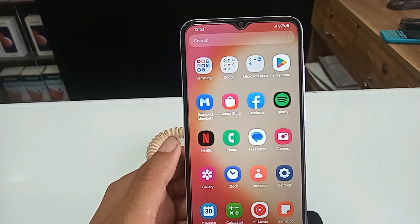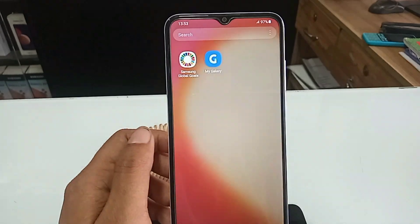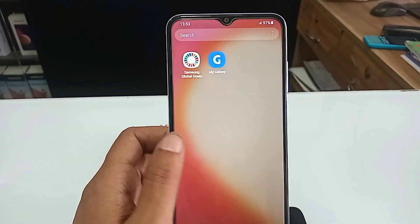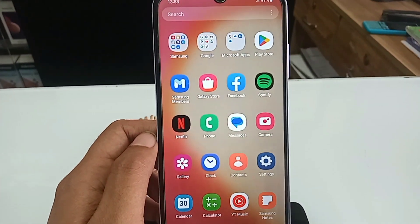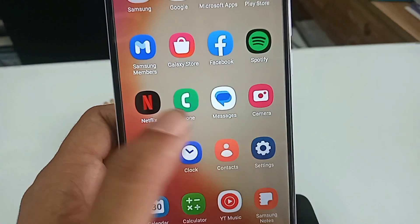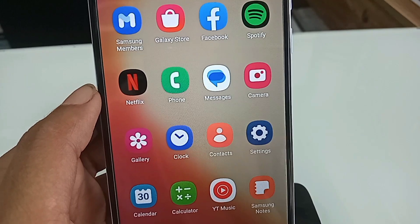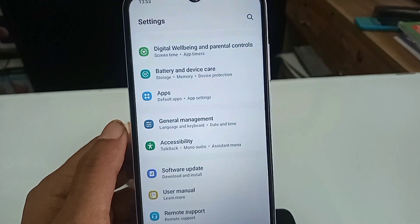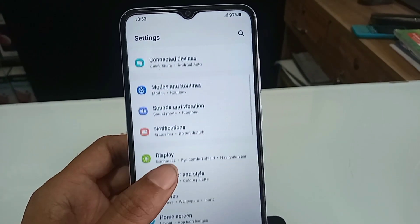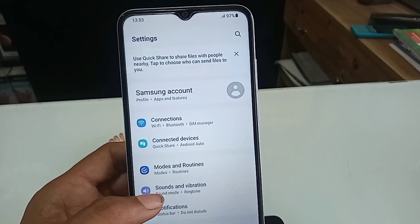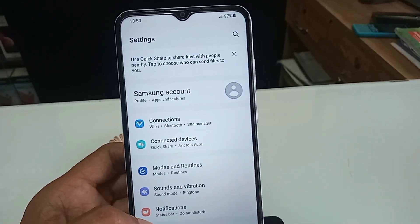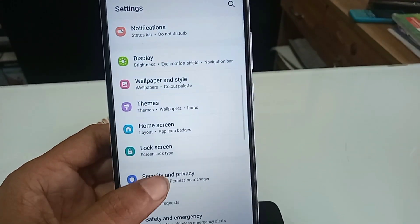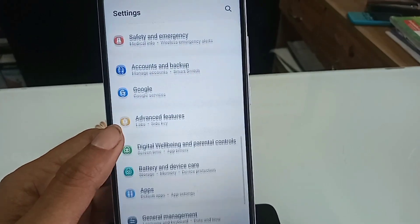To add external RAM 4GB in Samsung Galaxy A04E, first find the Settings option and go to Settings. From the many options available, scroll down to find the option to increase your phone RAM.